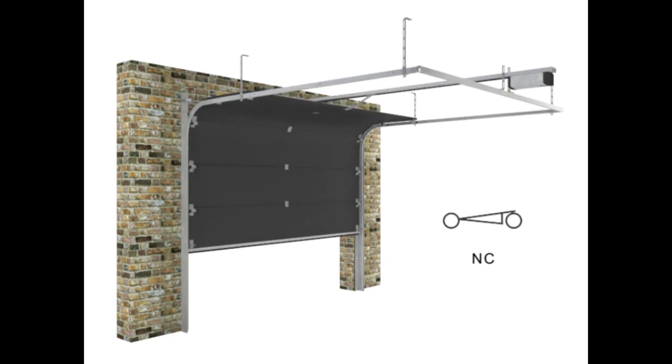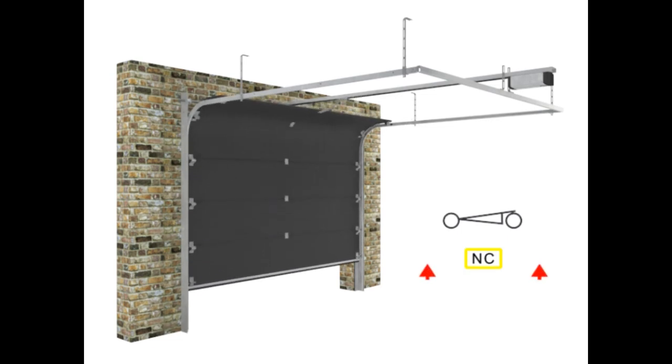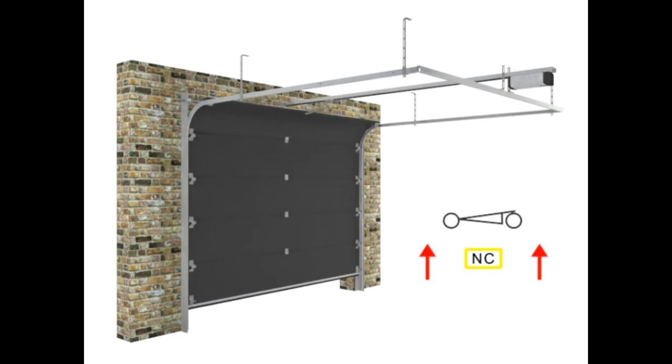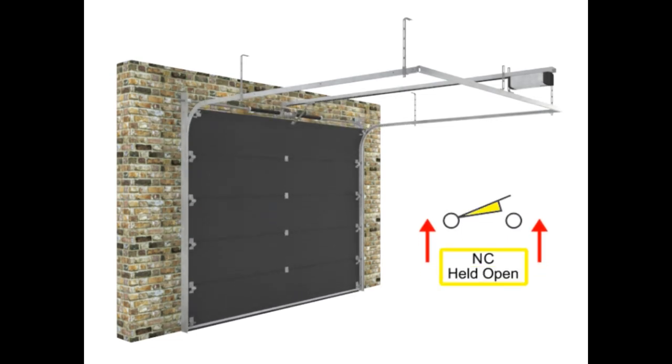When opposing pressure is applied to the normally closed LIMIT switch, current to the motor is interrupted, stopping the motor and bringing the door to rest in a down position. In this way, the LIMIT switch defines the LIMIT of movement of an object.